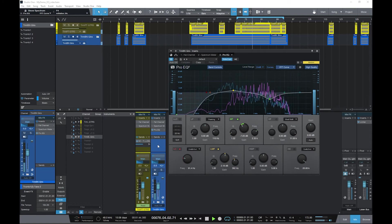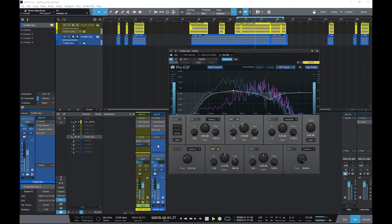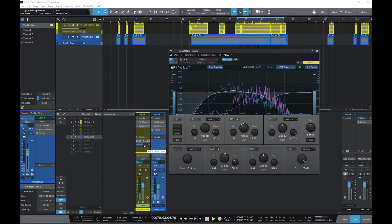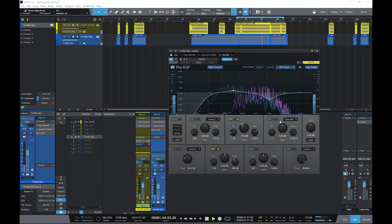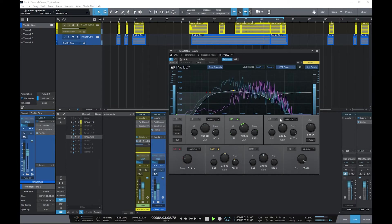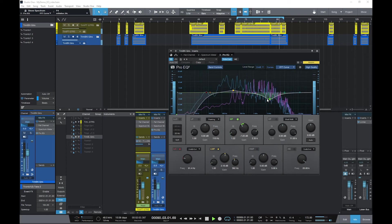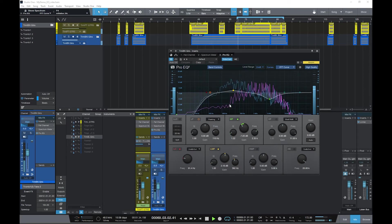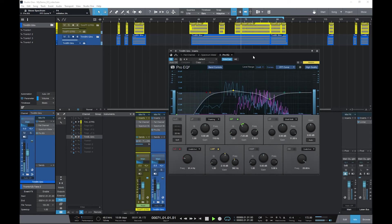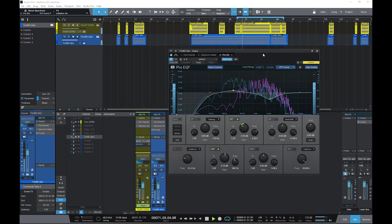The EQ is actually on the trombone guitars, but there's a send coming from the trumpet guitars. It's being side-chained into the EQ, and that's what you see here in the sort of fuchsia-colored graph, and then the blue line is the trombone guitars, which is where this EQ is sitting.